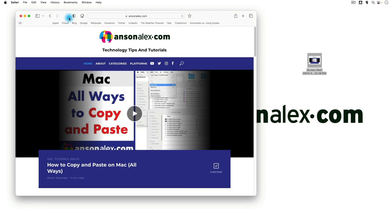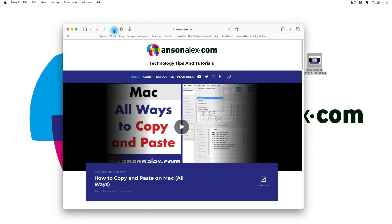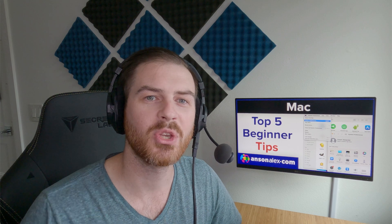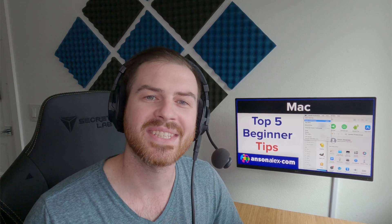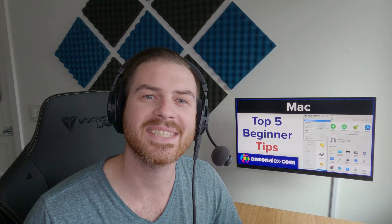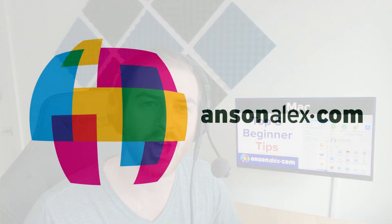I hope you all found this video helpful. If you did, I would really appreciate a thumbs up here on YouTube. And if you want to see more technology tips and tutorials, don't forget to subscribe to my YouTube channel. That's all I have for you for today. This is Anson from AnsonAlex.com.